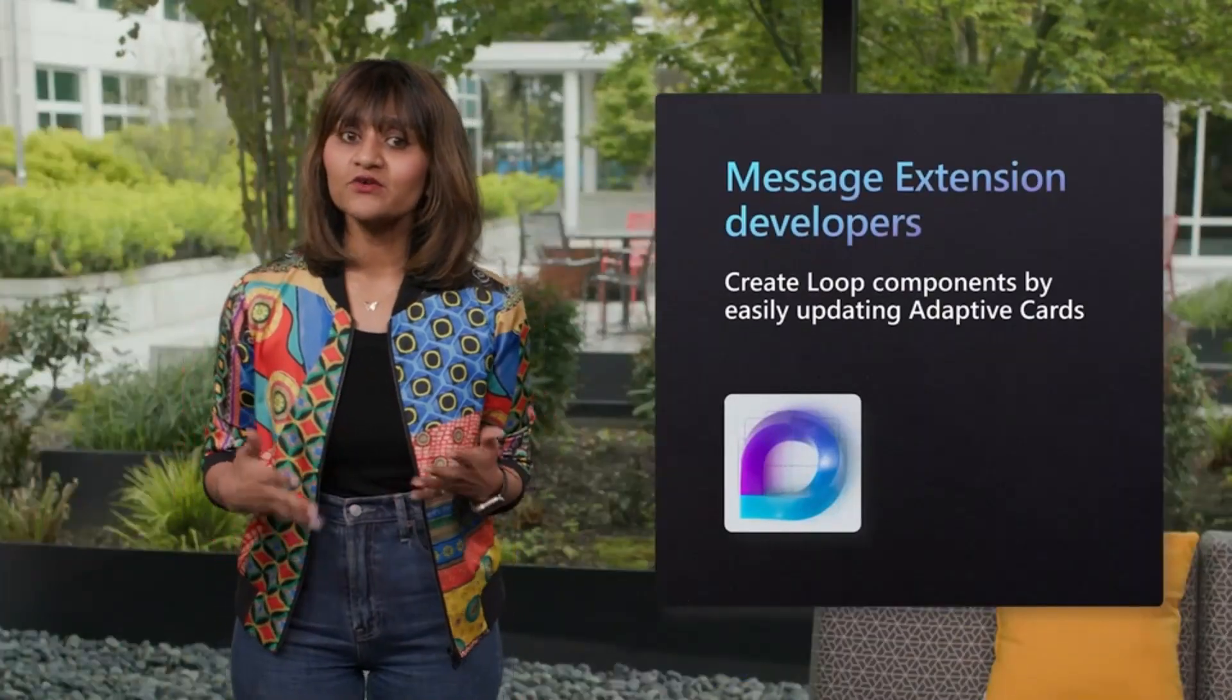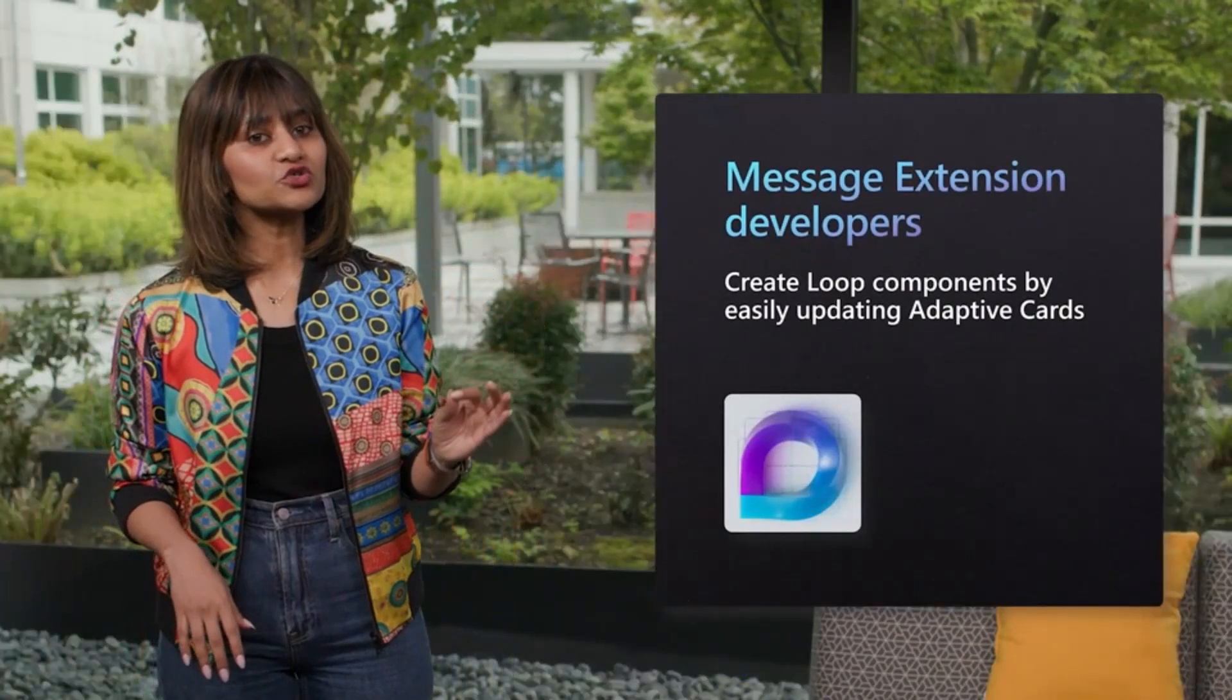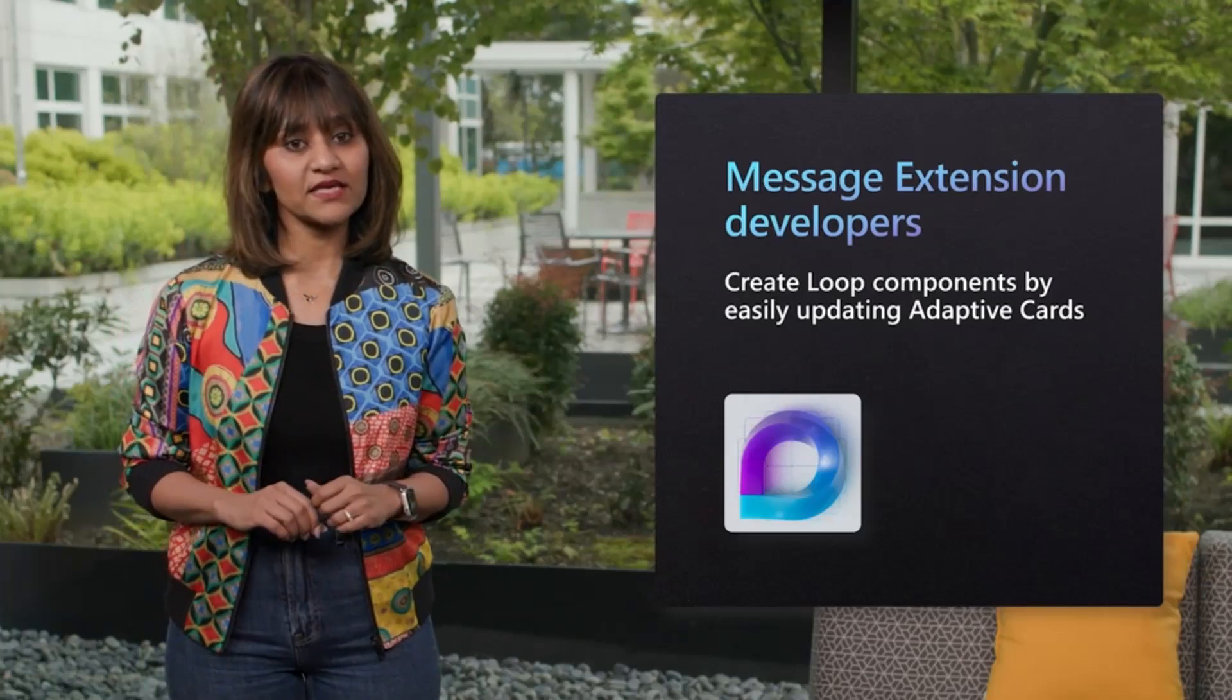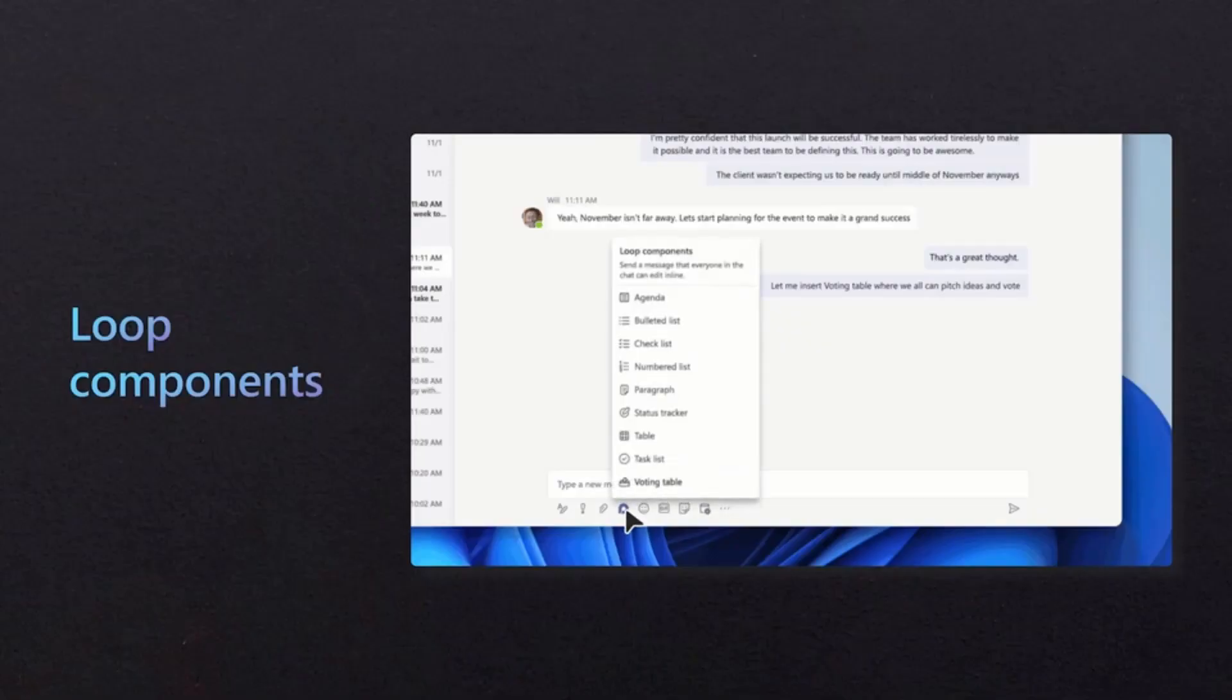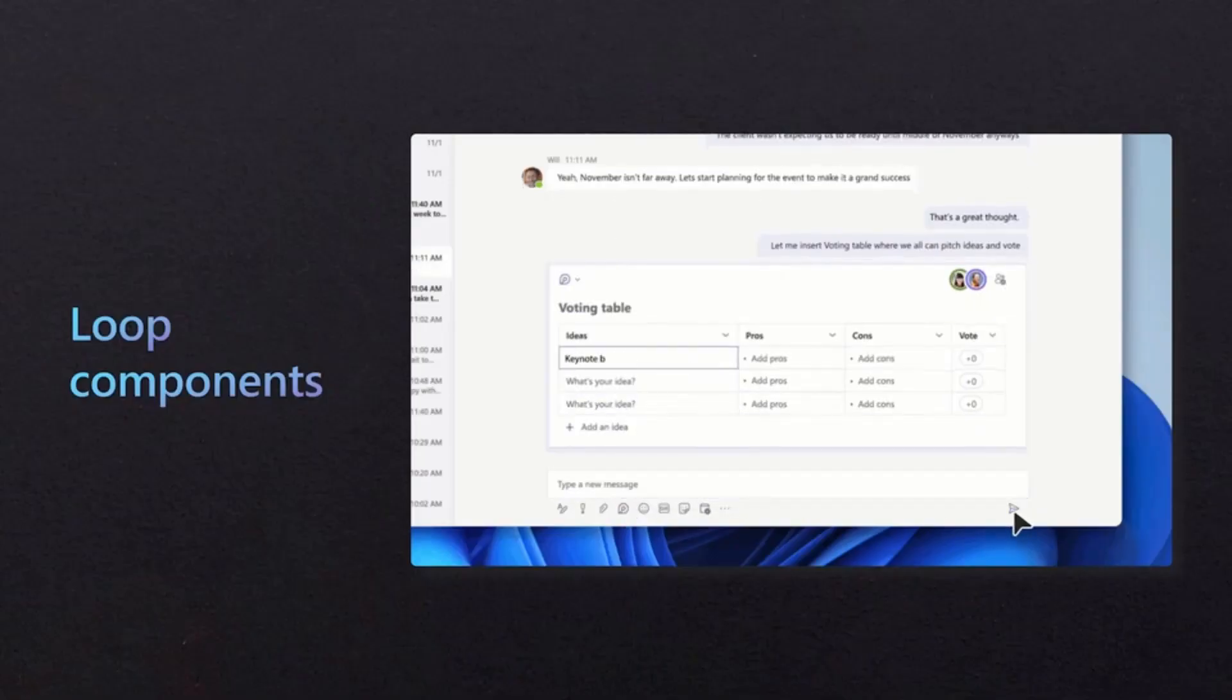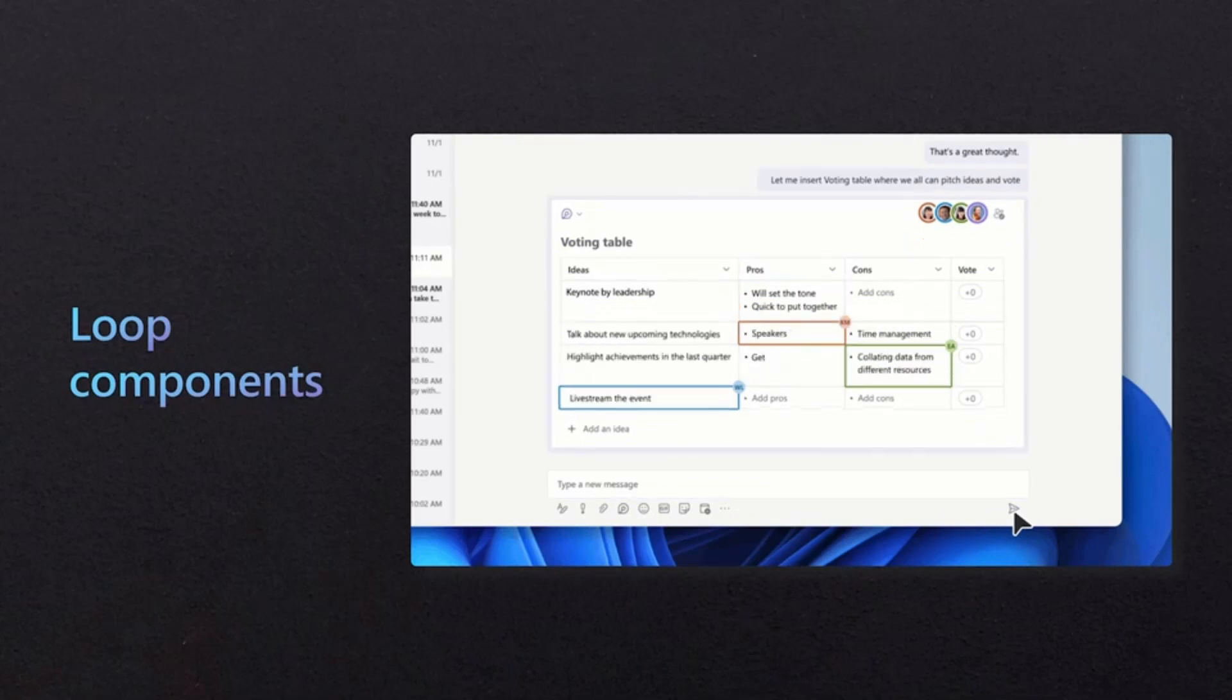If you've got a really good memory, you might recall that in addition to showing you the preview Microsoft Teams SDK and manifest at Ignite, we also showed you Microsoft Loop components. Always live, actionable experiences you can embed across M365, starting with Microsoft Teams and Outlook.